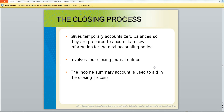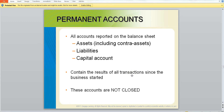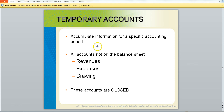Journalizing and post-closing entries. This gives the temporary accounts a zero balance and it involves four closing journal entries. It's very similar to the adjustments we made at the beginning of this chapter. All accounts reported on the balance sheet record the business since it started, so these are never going to be closed. The accumulated information to specific accounts for the specific period will be closed, like the revenues, expenses, and the drawing.